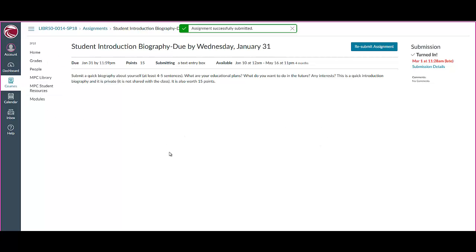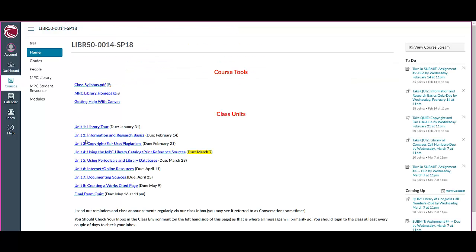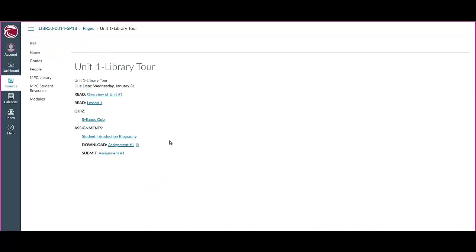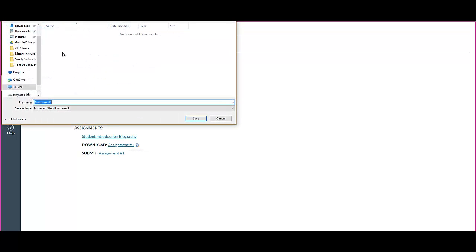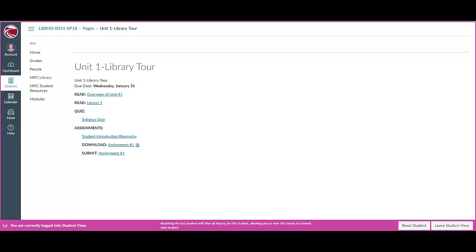Now I'm going to go back to the unit page. At the very bottom, you'll see assignments that need to be downloaded and submitted, and most of the units have this. These are the most important aspects of the class — you want to make sure you do all the assignments. Here we have an assignment to download, so I'm going to click on assignment number one, download it, and save it. I'm going to put my name on the assignment and save it. Now I can work on the assignment.